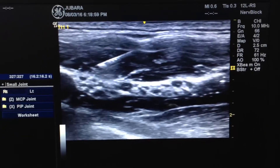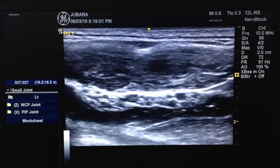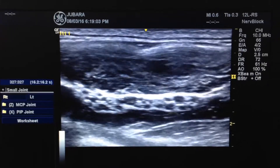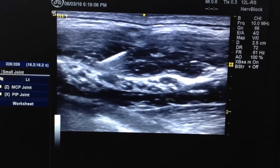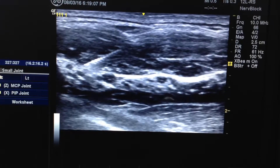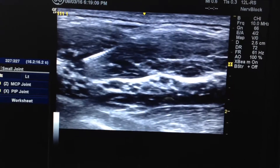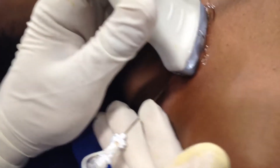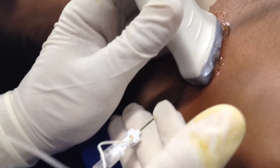Now this is the brachial plexus block — spread, eject. Okay, finished.